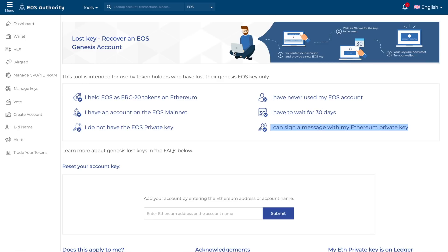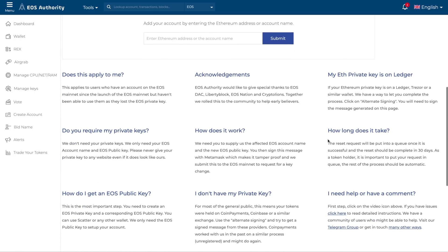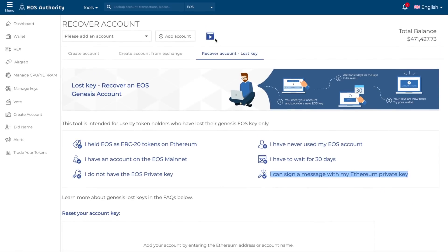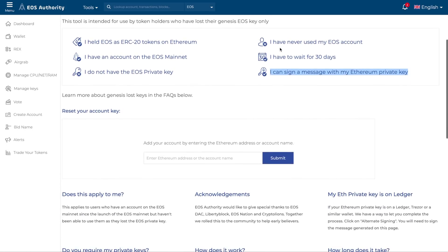To sum up: the entire recovery process has three steps. First, you as a user will enter your account and provide a new EOS key, sent to us as a signed message. Second, you will wait 30 days for your keys to be reset — during which we do a few checks and on-chain messaging. Third, your keys are reset and you're able to load up the wallet and get access to your account. If you have further questions, scroll down and go through the FAQ, or click the video icon to see the steps.